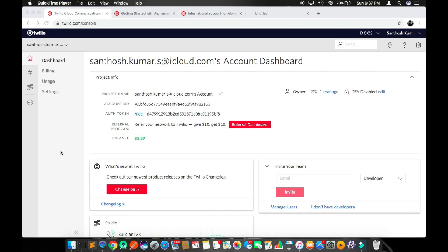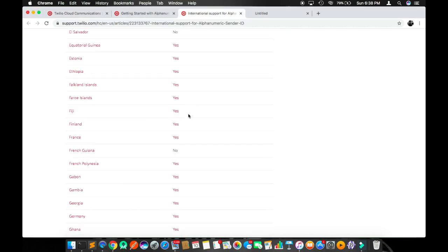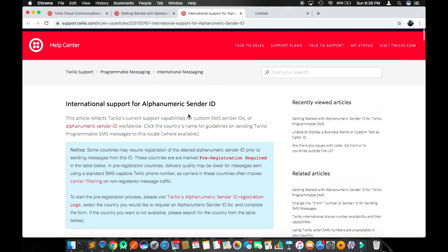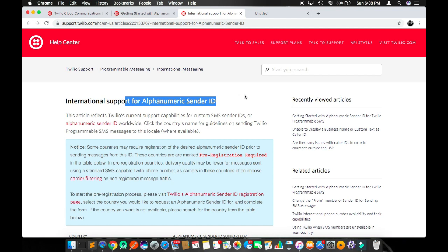Today I am going to introduce you to a sophisticated service provider in the market named Twilio. Twilio is one of the best service providers for phone calls, SMS, fax, or video capability. They are a totally sophisticated service provider. Today's topic is international support for alphanumeric sender ID.